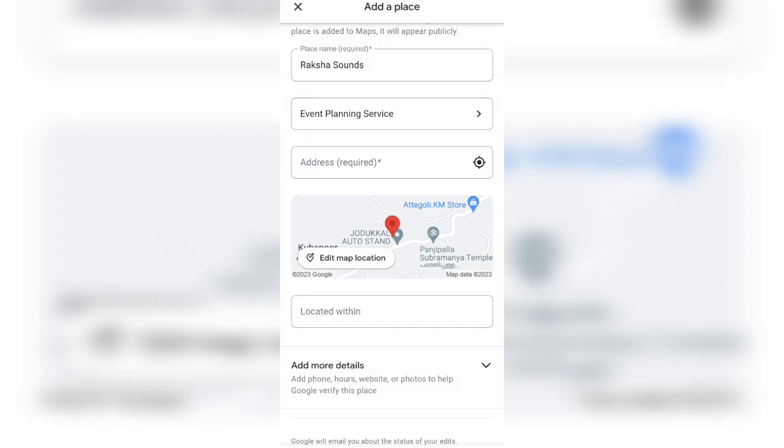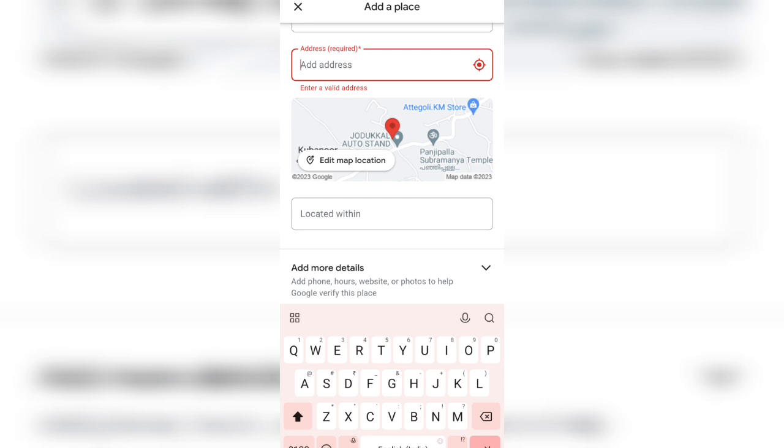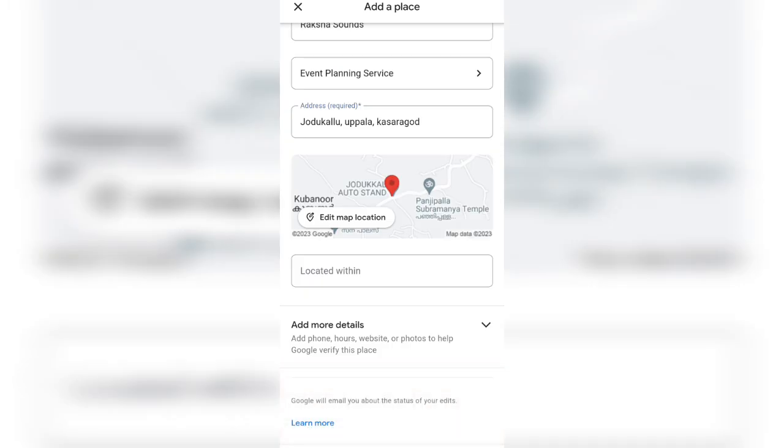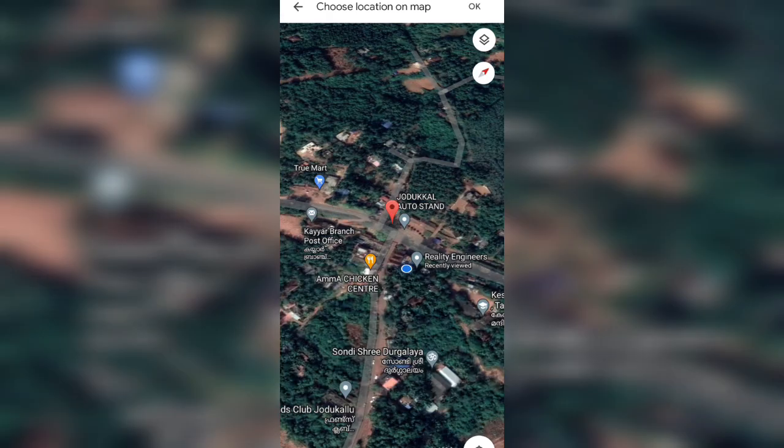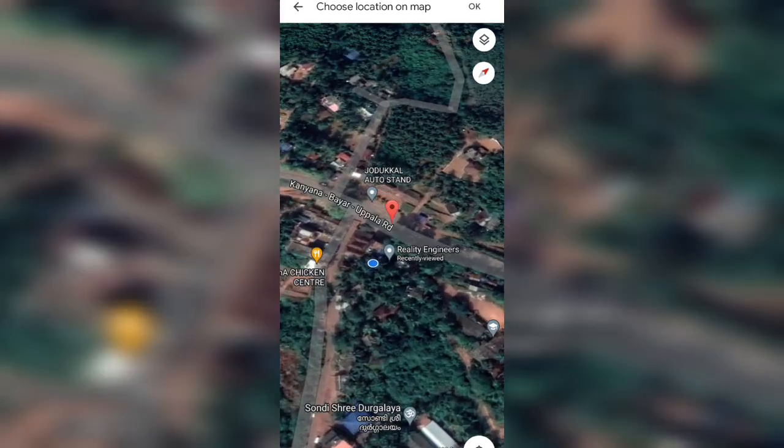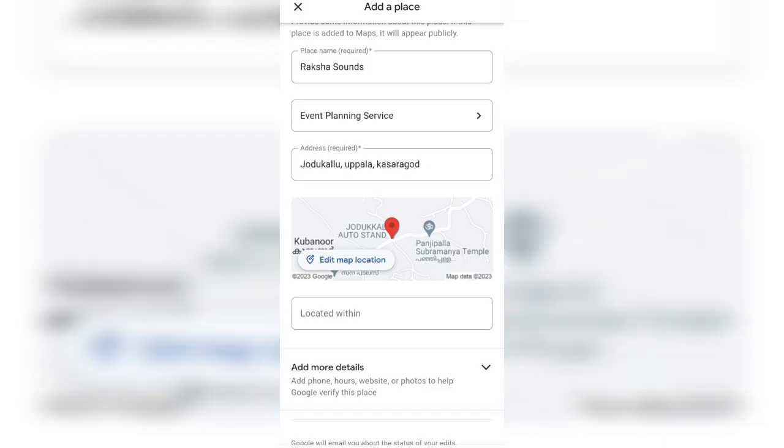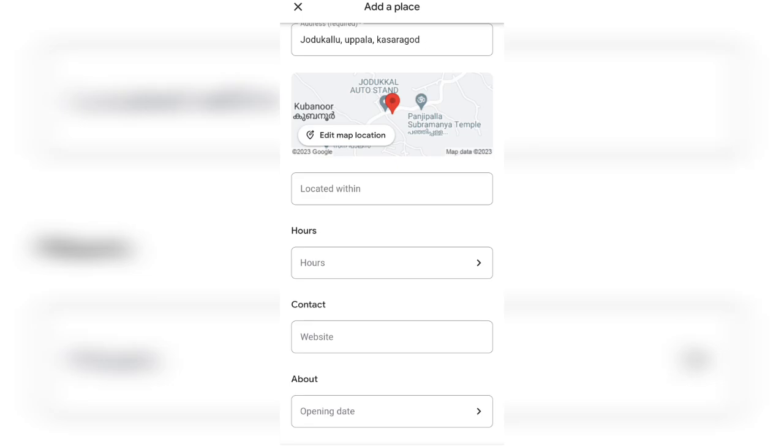After that, this address—here you have to fill the address, full address. After filling the address, edit map location. Click there. Place this location symbol where you want to add your location. Now click that hours option down.